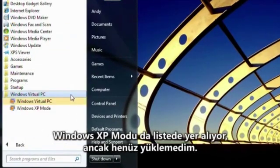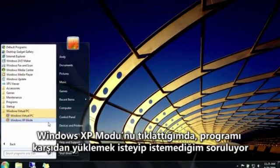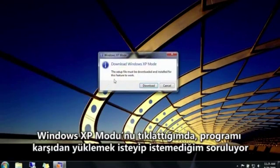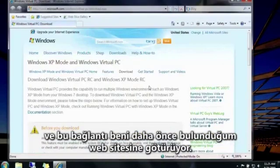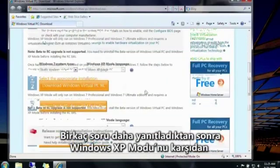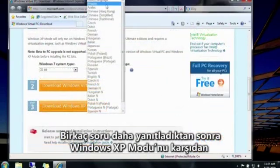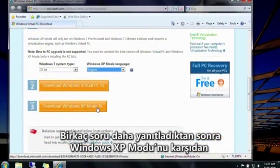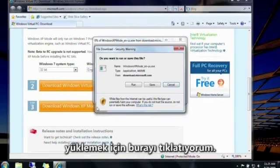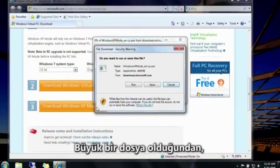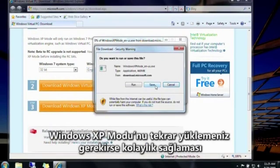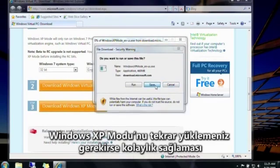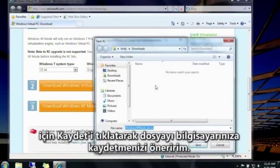Windows XP mode is also listed now, but I haven't installed it just yet. When I click it, I'm asked if I want to download Windows XP mode, which takes me back to the webpage I was on earlier. Then I'll click here to download Windows XP mode itself. It's a big file, so I recommend clicking Save and saving it to your computer in case you ever need to reinstall Windows XP mode.